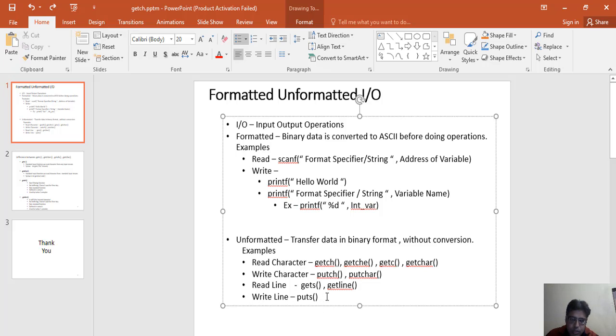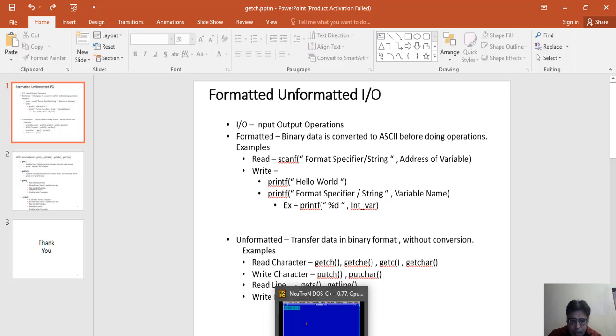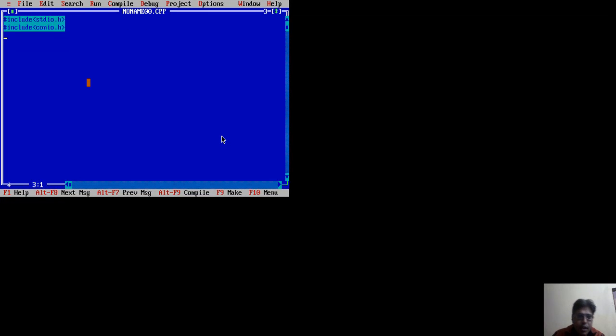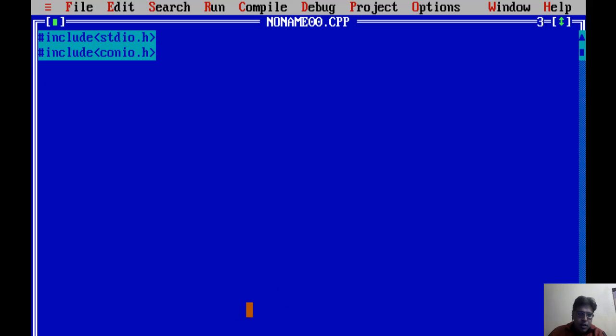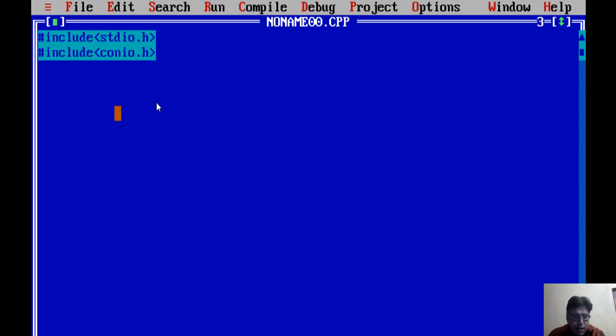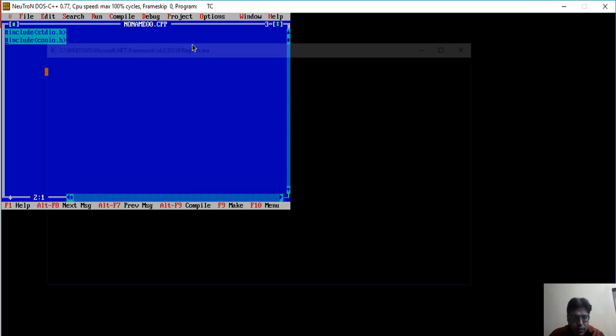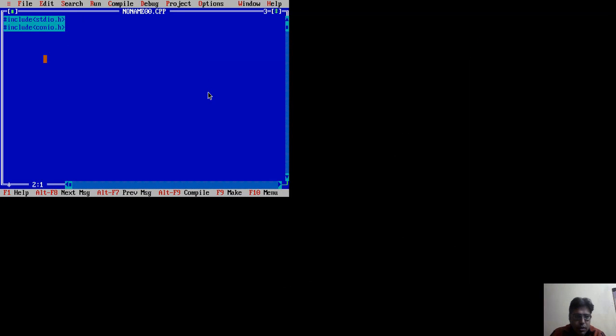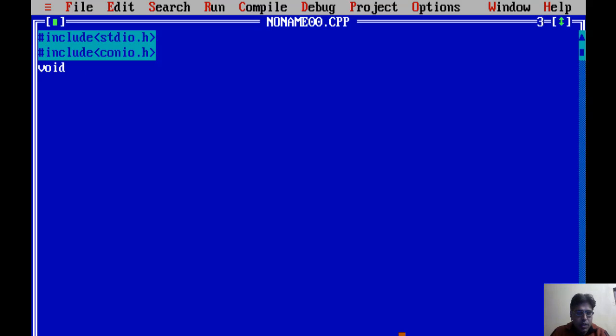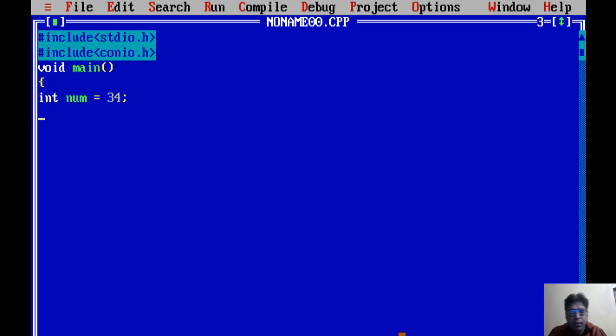Let's first I am going to explain to you these formatted functions with an example. So I am opening my compiler and creating a new file. In my first line you can see I just included two header files - standard input output header file and console input output header file. Then our main function void main. Then I have created an integer variable, let's assume num is my variable and the value of num is 34.